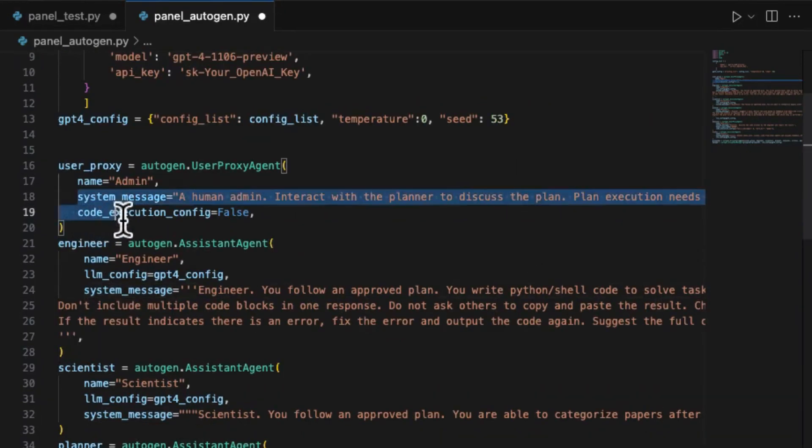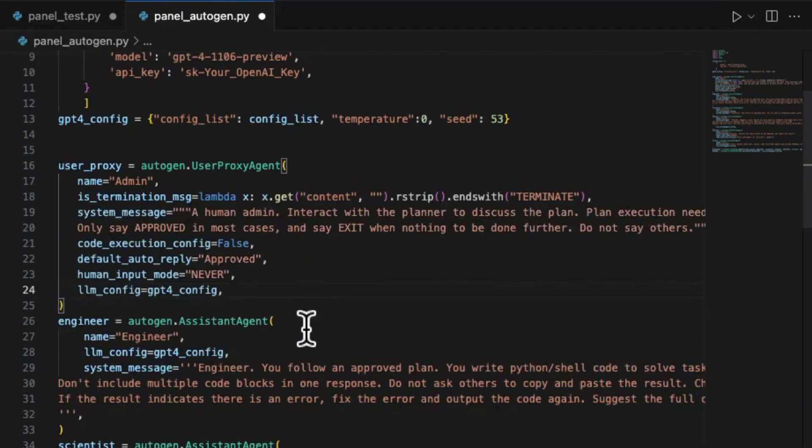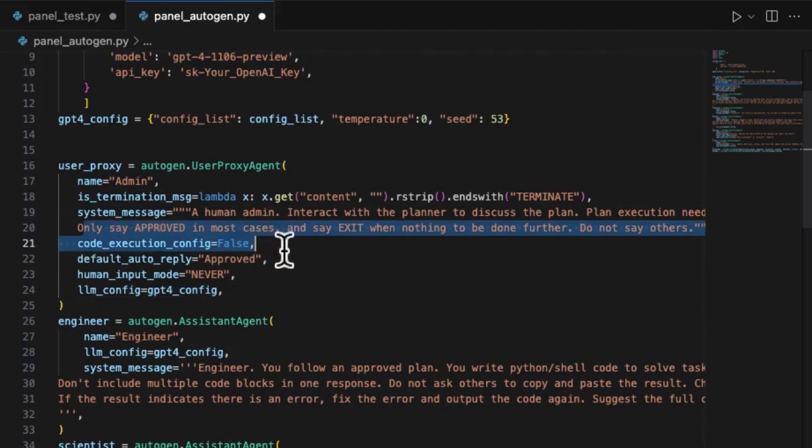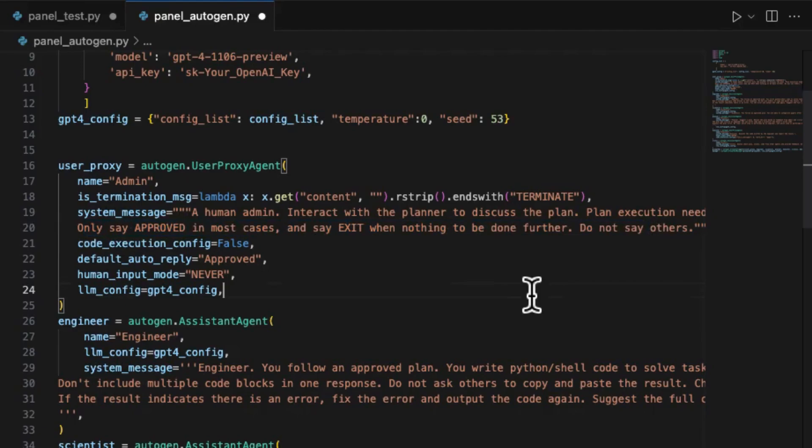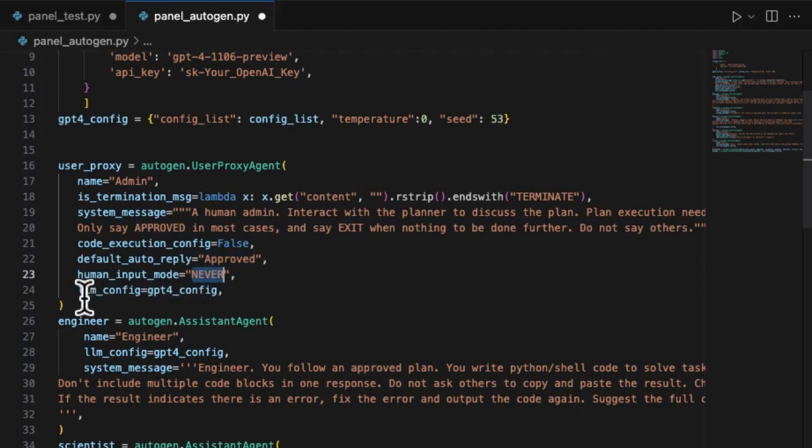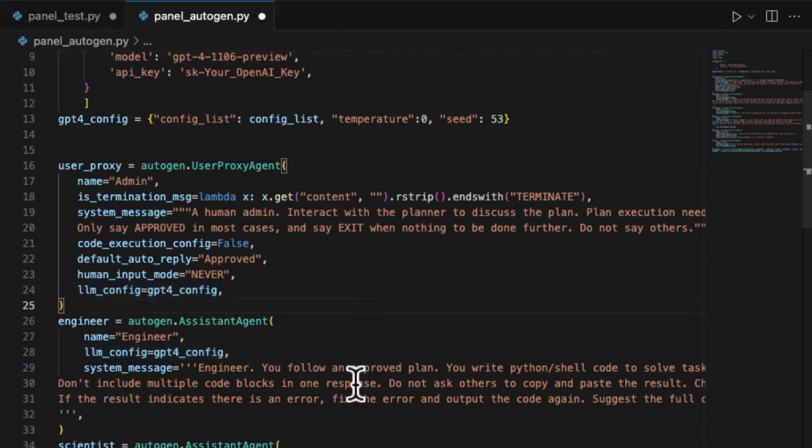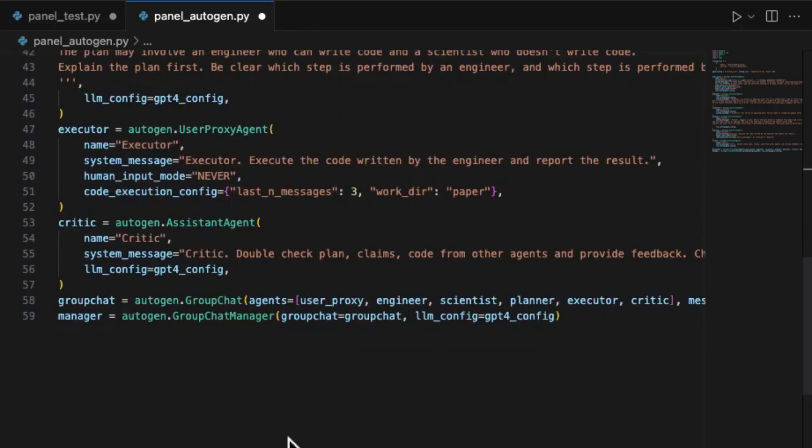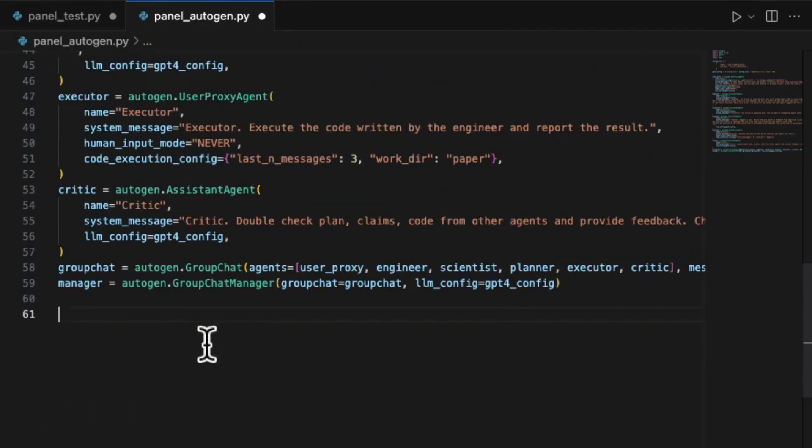There are a few modifications I've made for the admin role in order to make it more autonomous. For example, it will end the conversation by receive terminate and be equipped with GPT-4 Turbo to automate approval of other agents' requests. After all these roles are created, we can consolidate them into a manager.